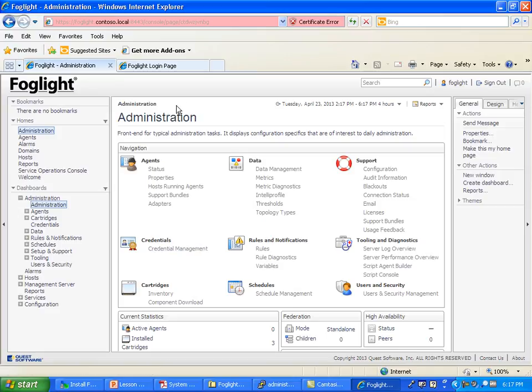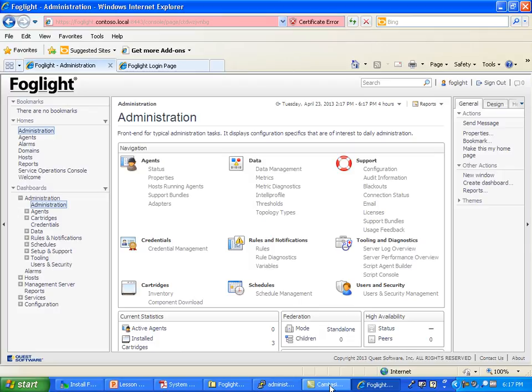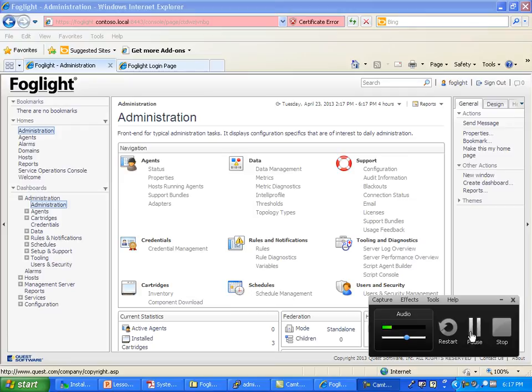I'm going to go ahead and close it out here because at this point you should have your Foglight server up and running. Poke around, play around, look for those trouble areas I've warned you about in terms of the host file, making sure you do the proper options when you do the installation, and you're grabbing the right bits and versions. I'll be following back up with some additional videos probably in the next few days, so stay posted.